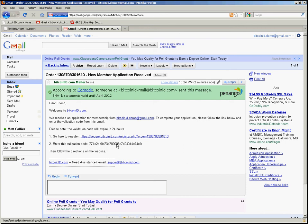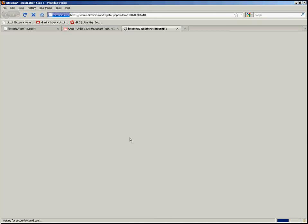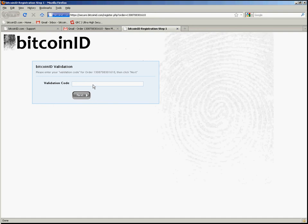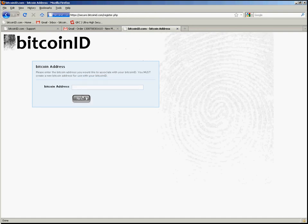So I'm going to go ahead and copy the validation code to my clipboard and then I will click the link and enter my validation code. And then you're on down the road to the signup process for your BitcoinID. It's now asking me for my Bitcoin address. So from there on it's a fairly simple process. Please do contact us if you need further assistance. Thank you.